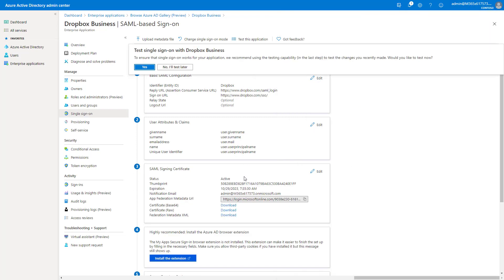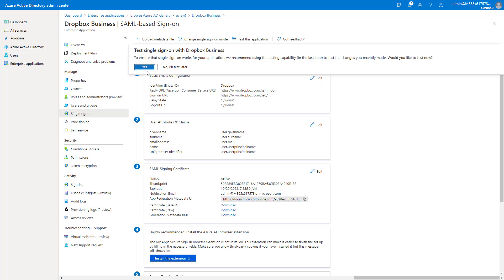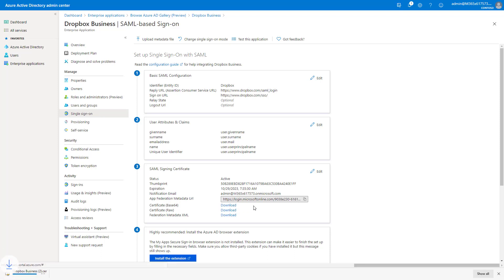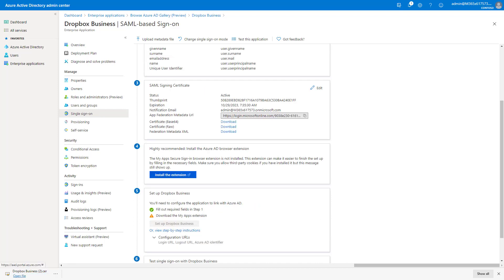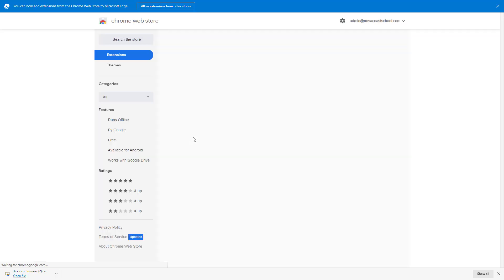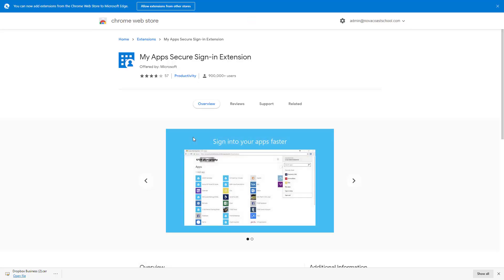So next thing here, we've got this set up, and we're not going to test this right now. We didn't do everything yet. So we want to go ahead and download the Base64 cert. And then here, it's going to ask you to install this AD browser extension. If it's not already installed, you can click on this. It'll open up this in a new tab.